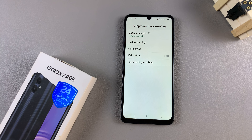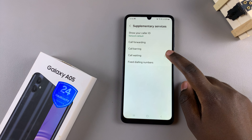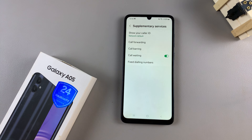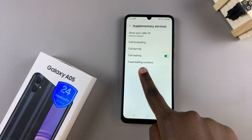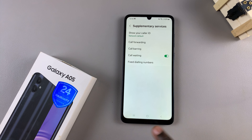To enable it, simply tap on the toggle next to it. Wait for it to load the change and you should see it's now been turned on.